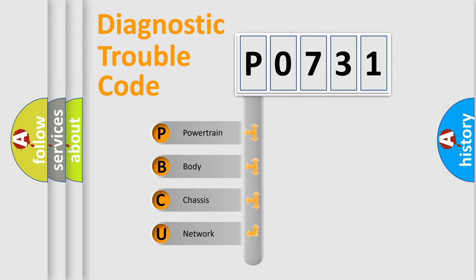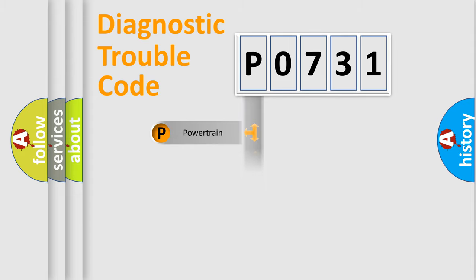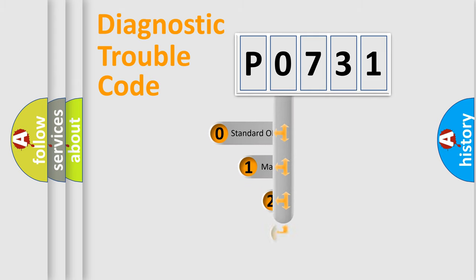We divide the electric system of automobile into four basic units: Powertrain, Body, Chassis, and Network. This distribution is defined in the first character code.